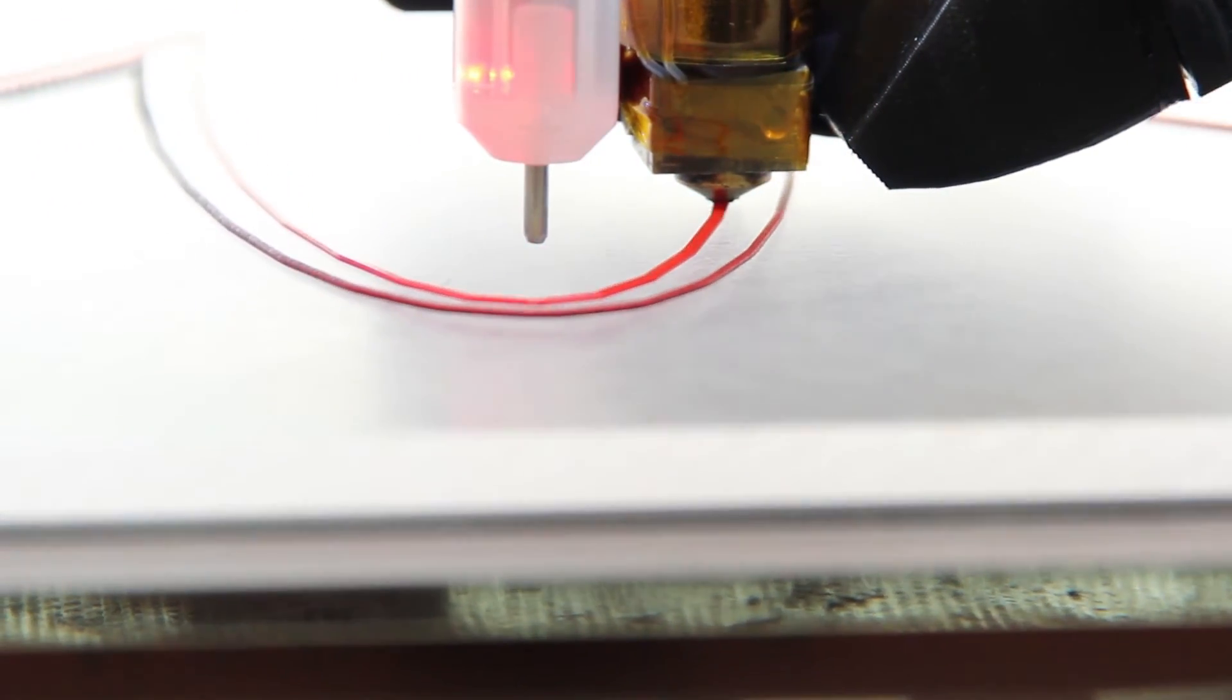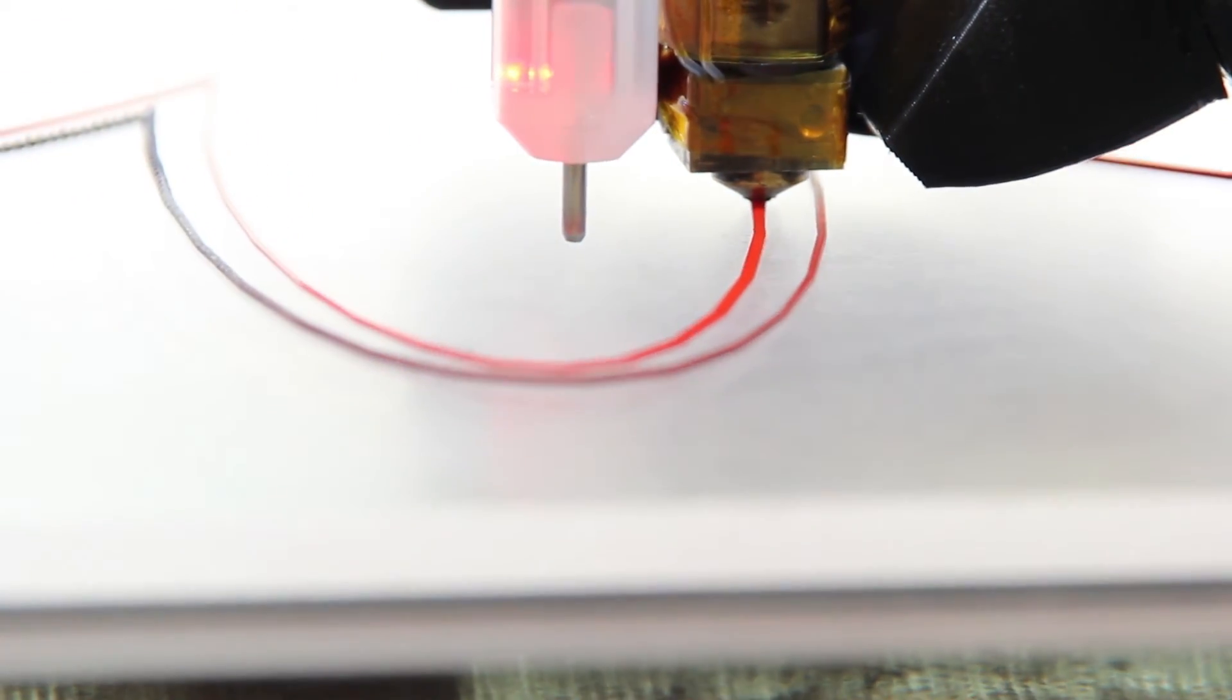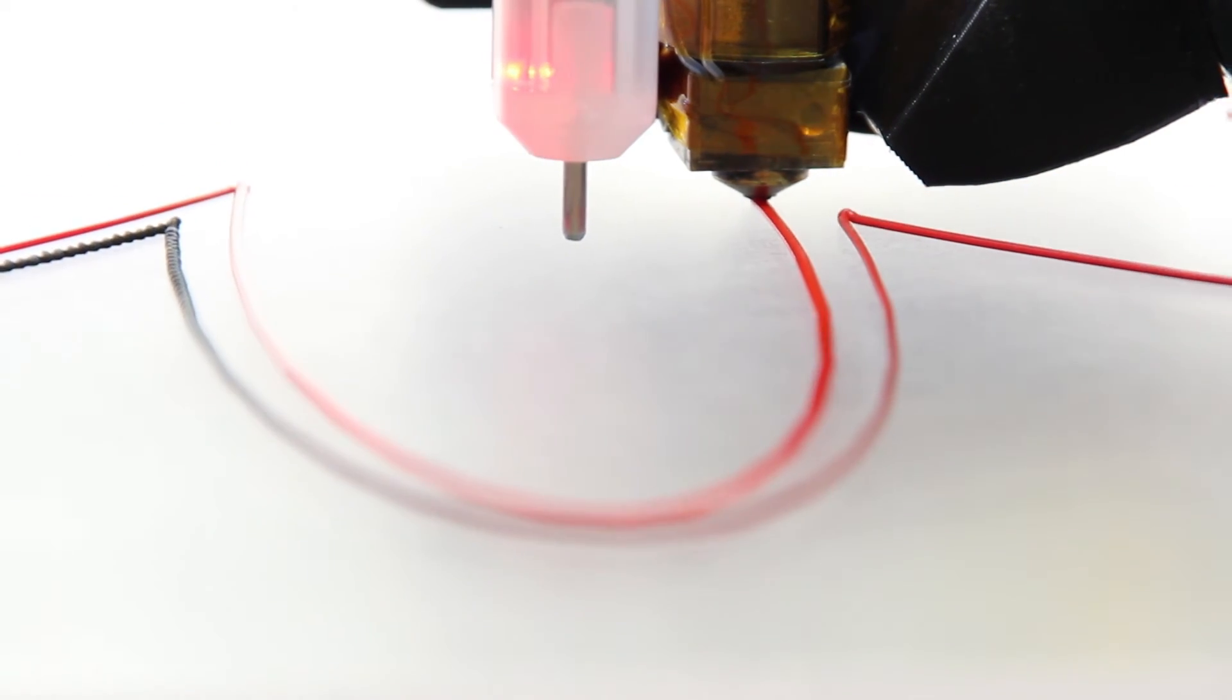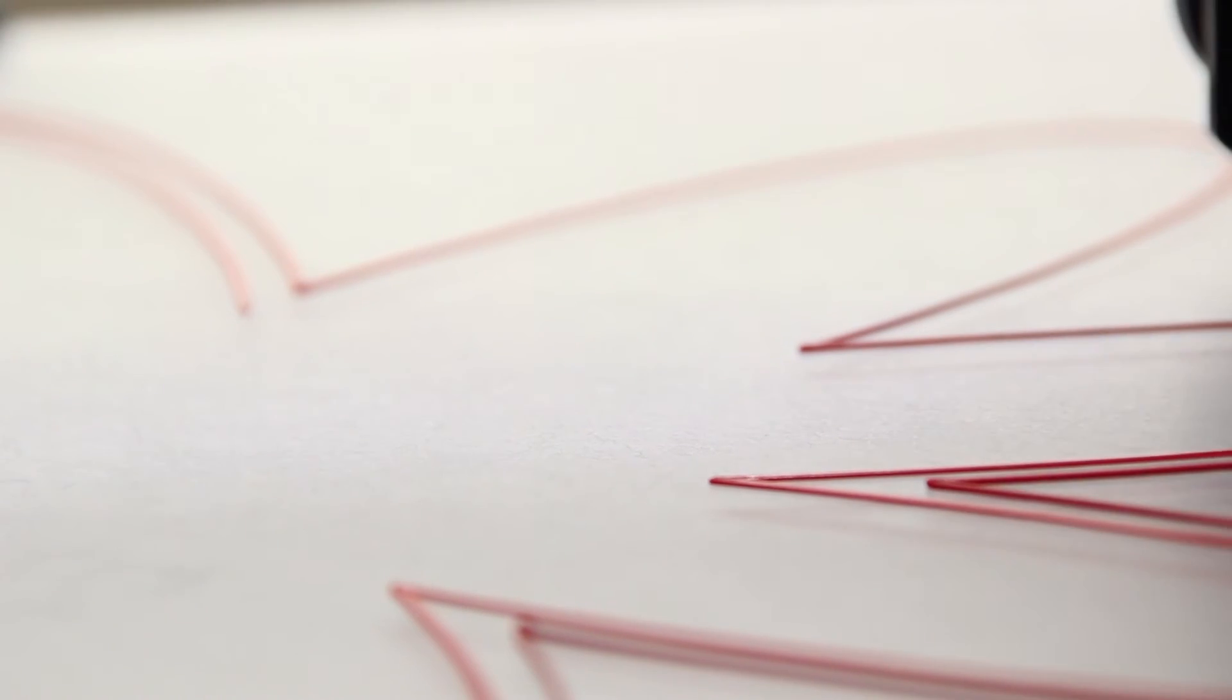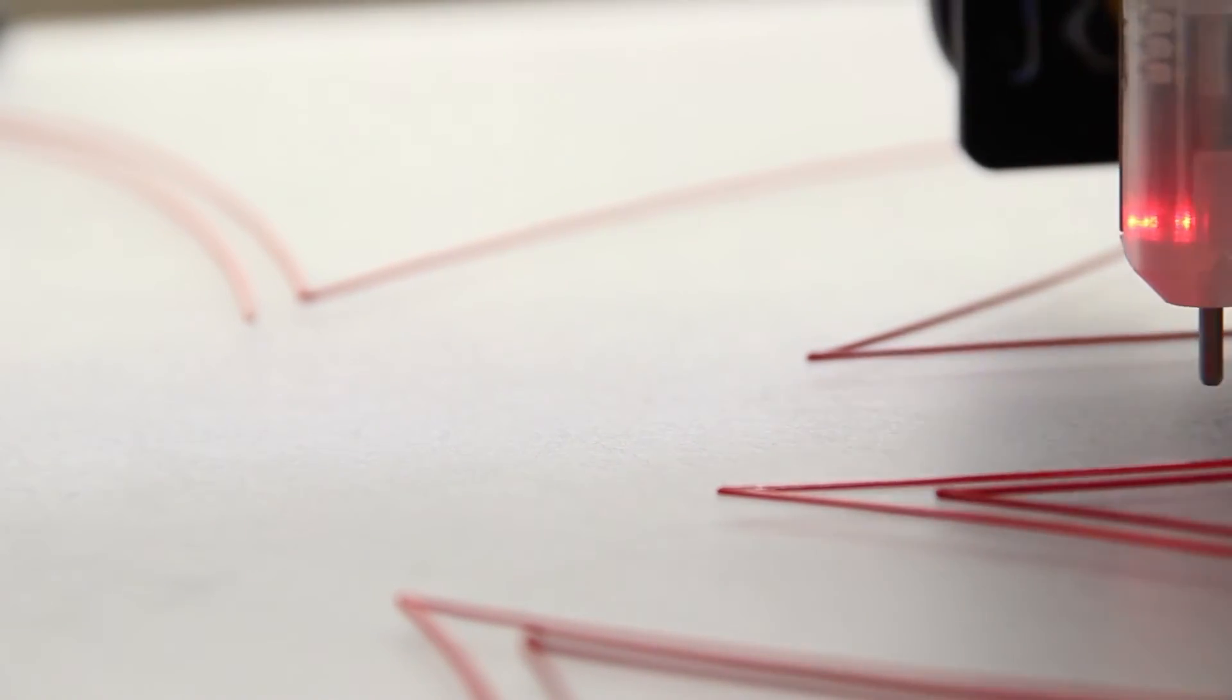As you see here, this is what the first layer should look like. It should be a somewhat fat line of plastic extruding onto the bed so it gets good adhesion, but it's not too high or too low.